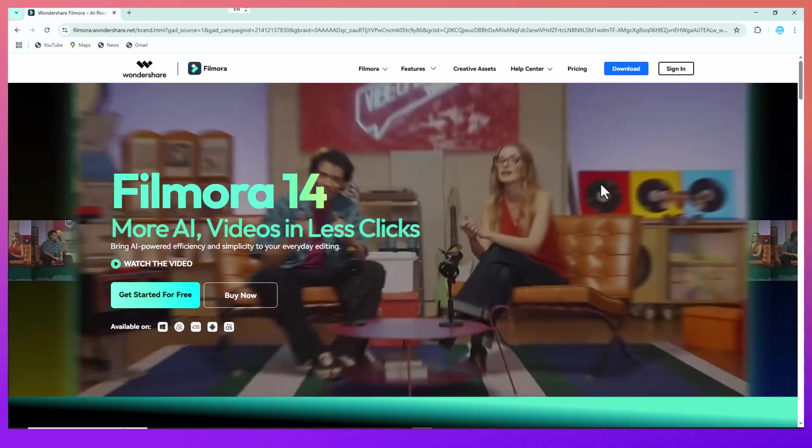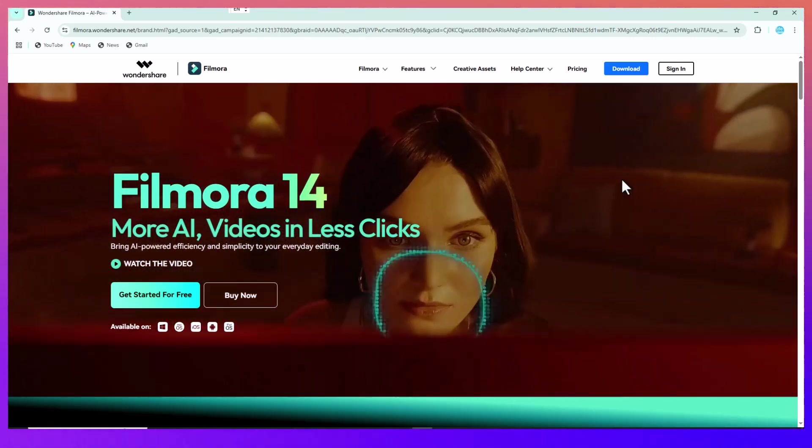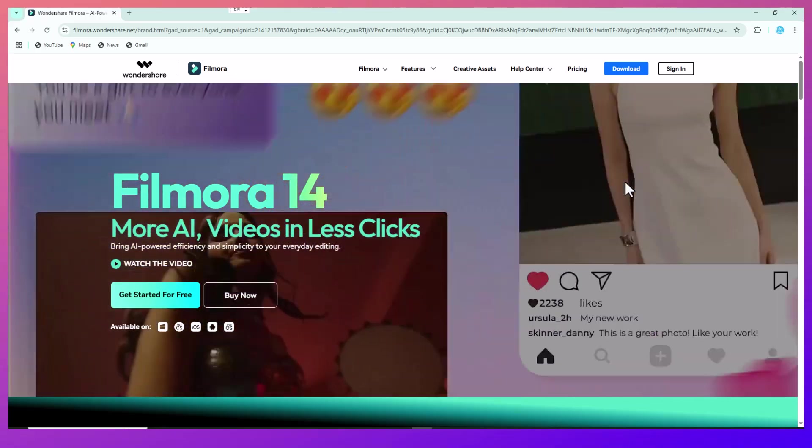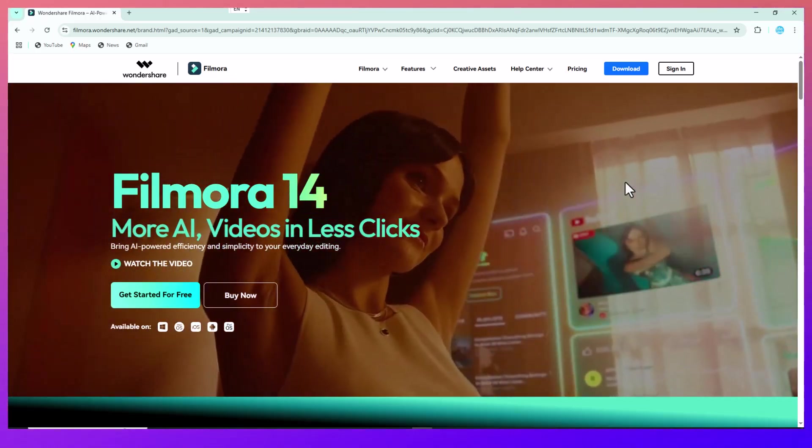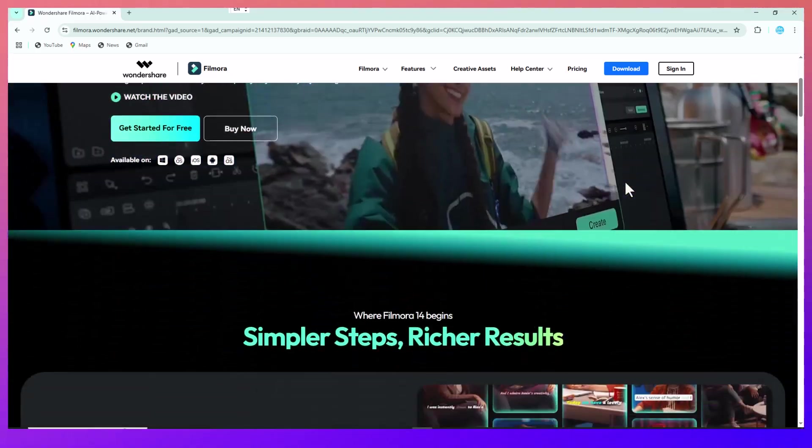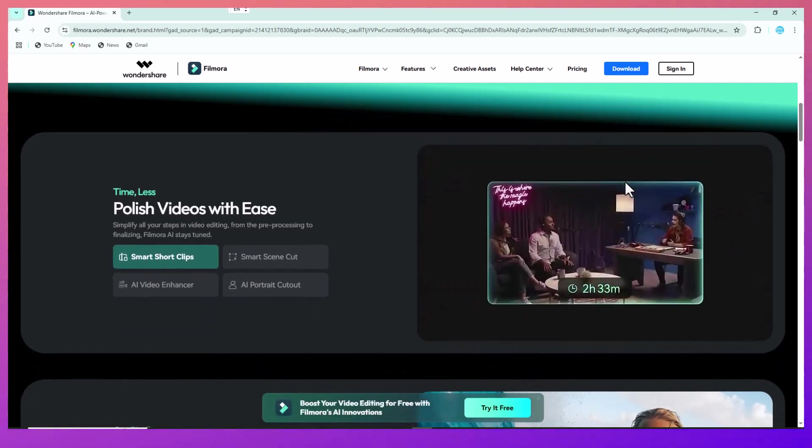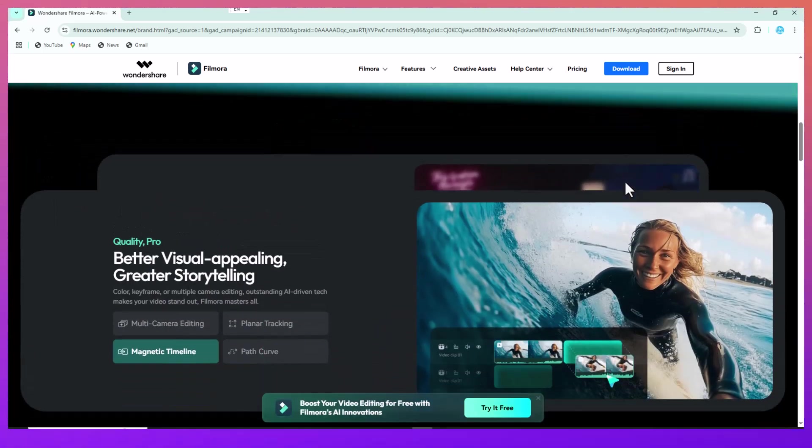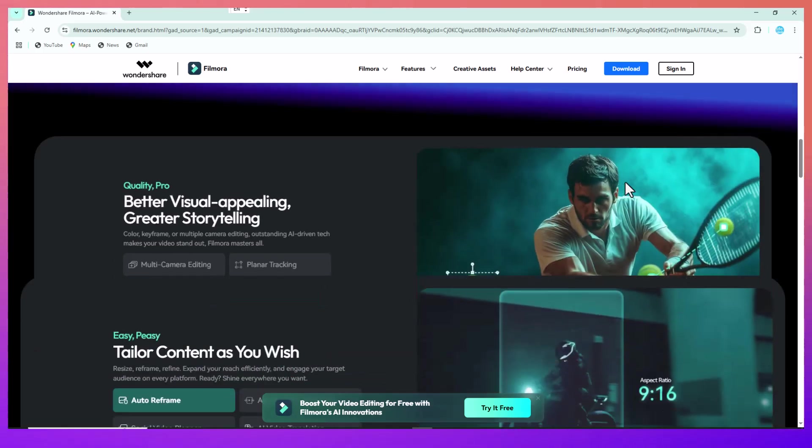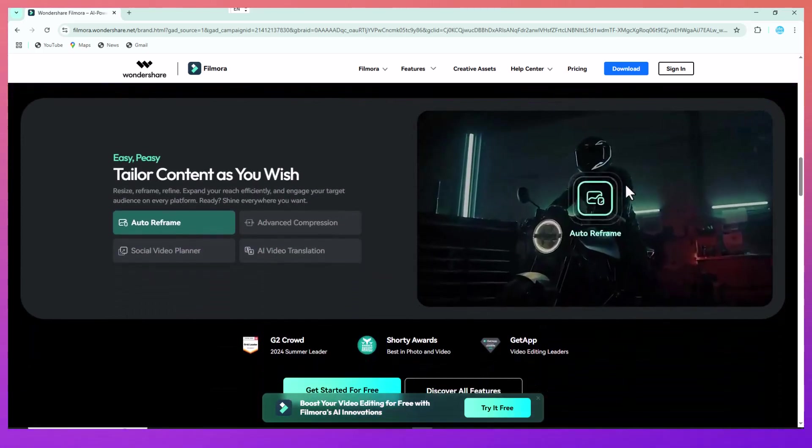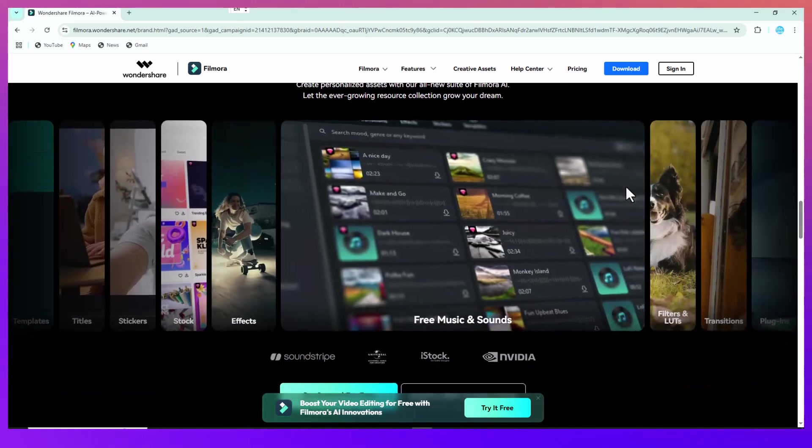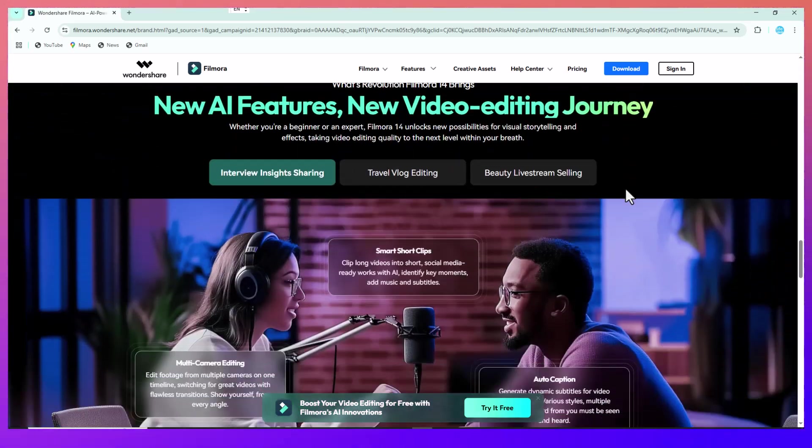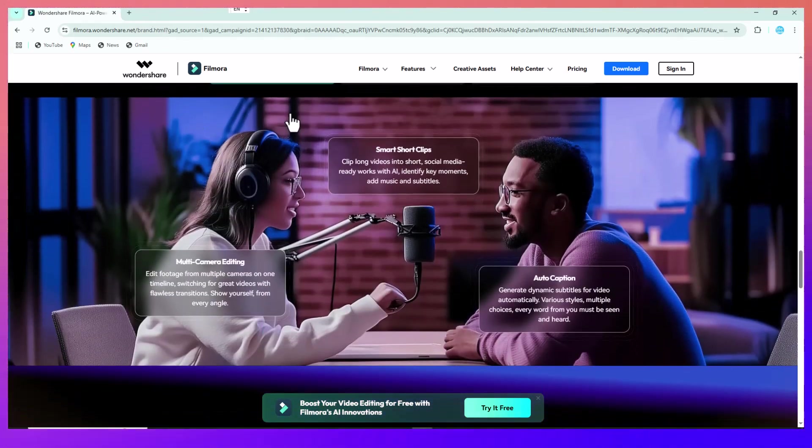Hey everyone, welcome back to the channel. If you've ever watched a great AMV and thought, wow, I want to make something like that, you're in the right place. Today, I'm going to walk you through how to create an anime music video using Filmora 14. It's easier than you might think and the results can be seriously impressive.